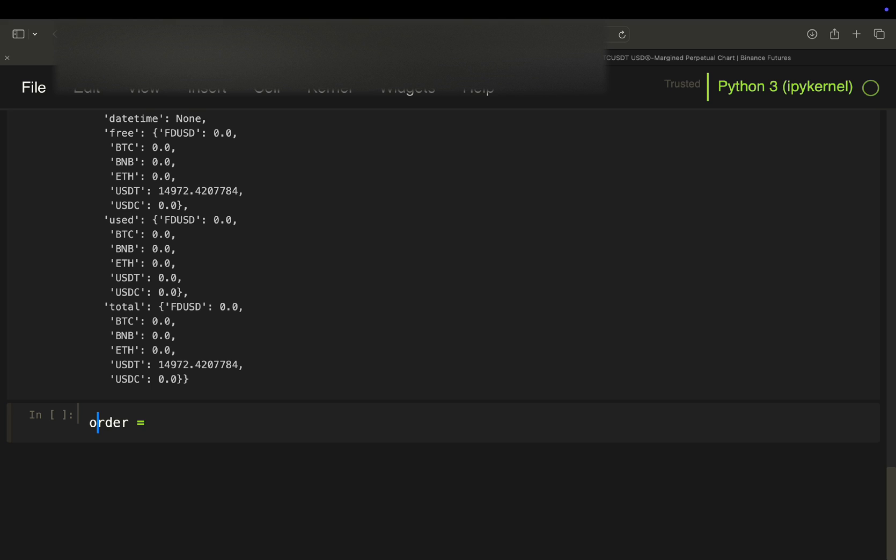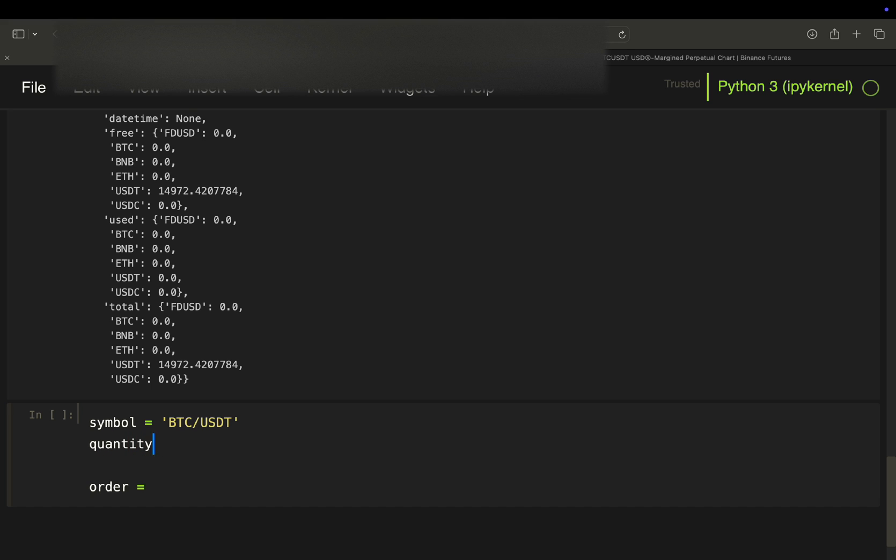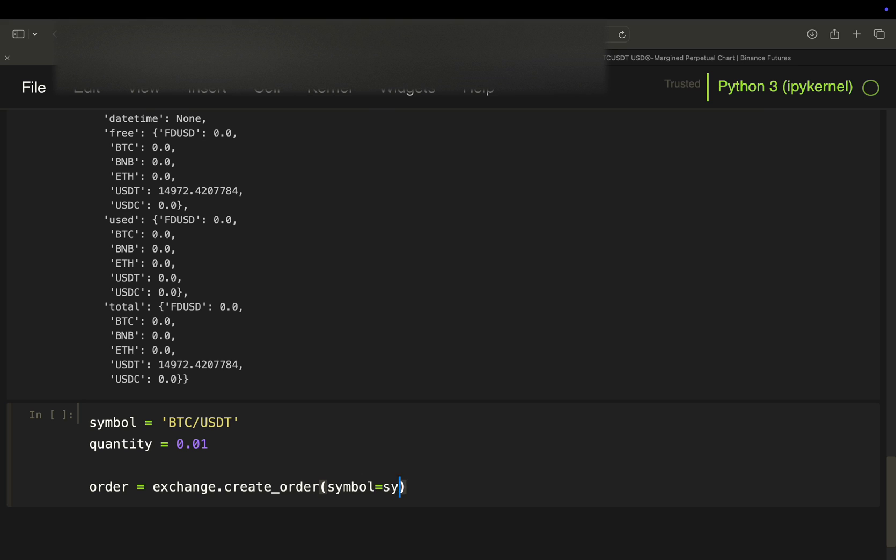First of all, let's define some parameters. So symbol, let's trade a Bitcoin USDT contract. Let's just buy 0.01 and then you just use exchange, create order and then you define the order parameters. So symbol is going to be our symbol type.